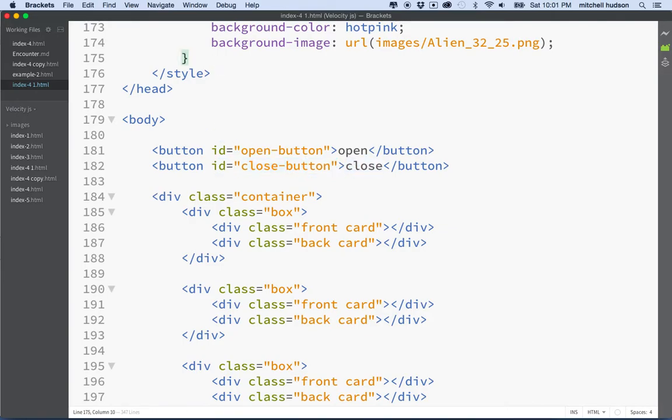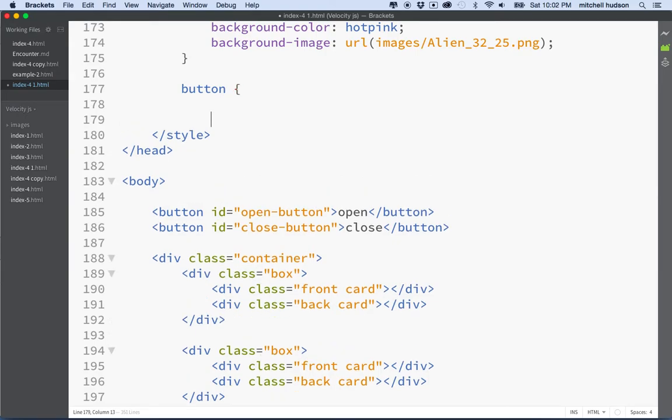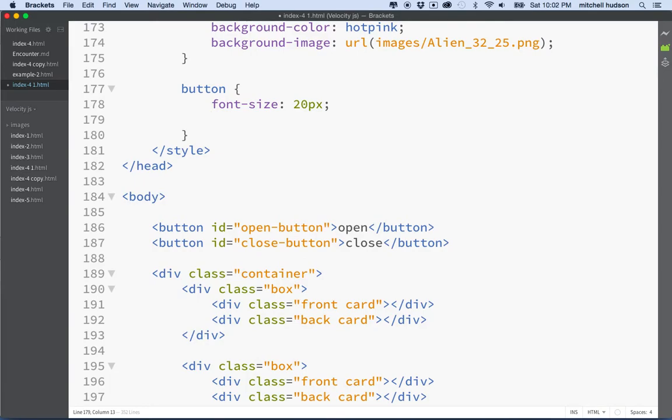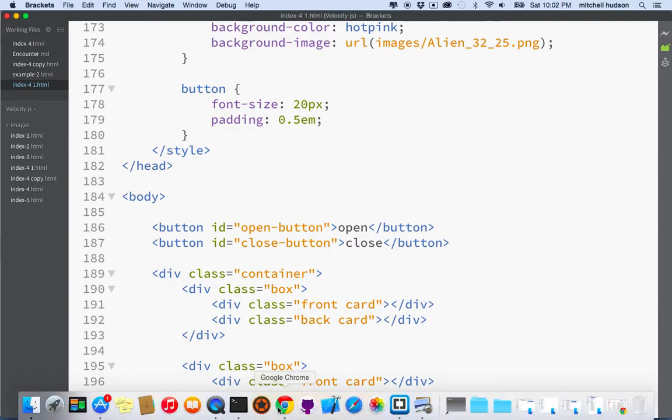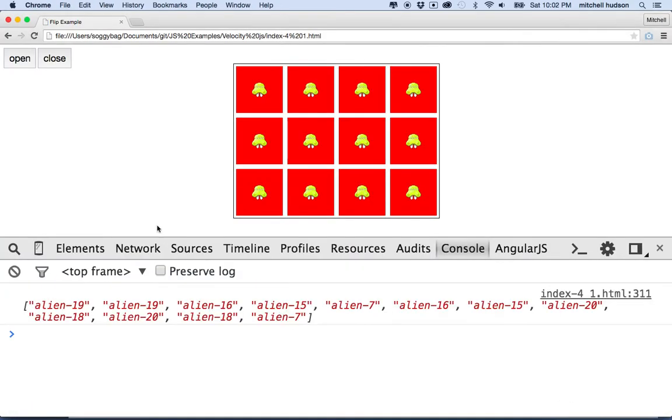We could give these buttons a style too. We'll just style the button tag here and say font size, 20 pixels and give it a little bit of padding of half an em or something. So there's our buttons. Let's take a quick look at the styles that we have there. It's a little easier to see here.